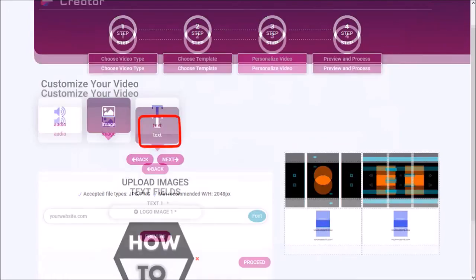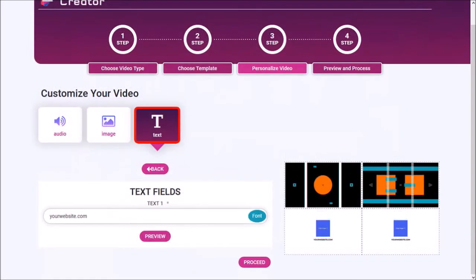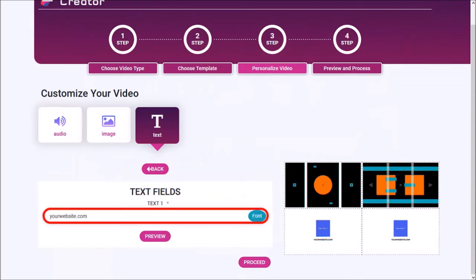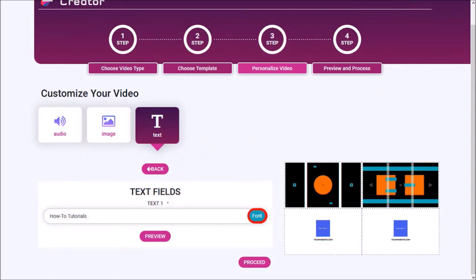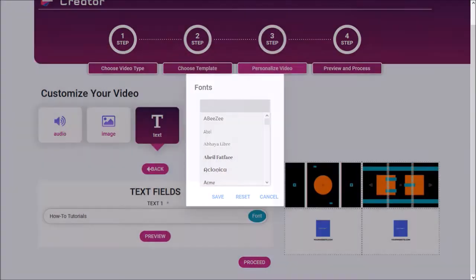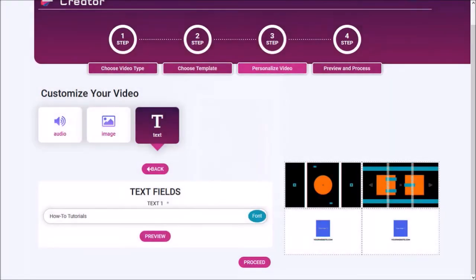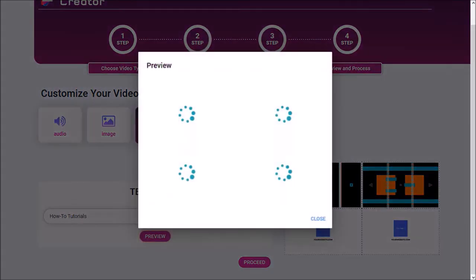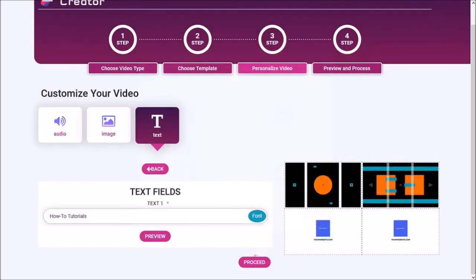Next we need to enter the text. I'll enter my text in this box like so. You can click this font button if you wish to change the default font. I'll stick with the default font. You can click the preview button to see what it looks like though this can take a little while. But you don't have to wait for it. I'll close this dialog box and click proceed.